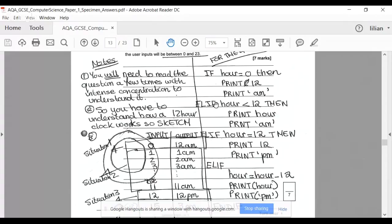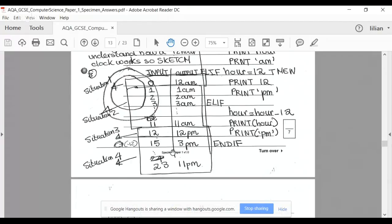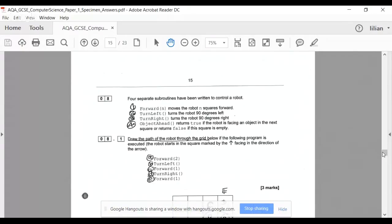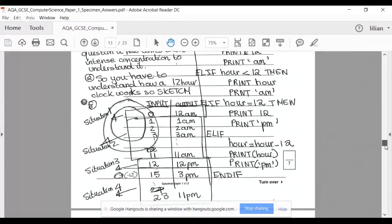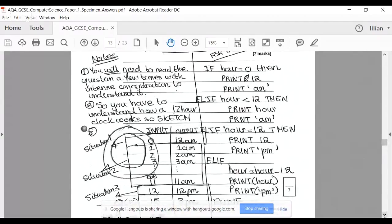For situation 2: if hour is less than 12, then print hour, print AM. Else if — situation 3 — if hour equals 12, then print 12, print PM. Else if — situation 4 — hour equals hour minus 12 (remember: if you enter 15 you get 3 PM), print hour, print PM. End if. The code you write is relatively straightforward.